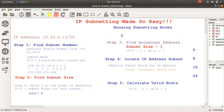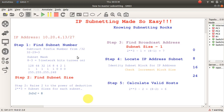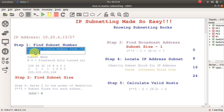Feel free to take a screenshot of this. Now let's change the prefix — let's go slash 27. So 32 minus 27 is going to give me 5.